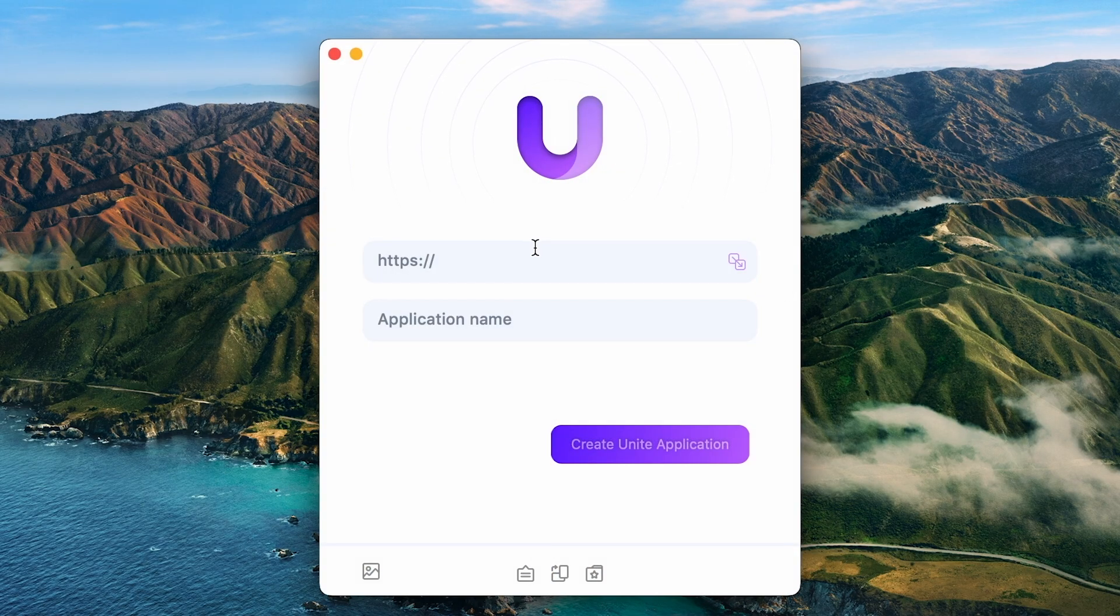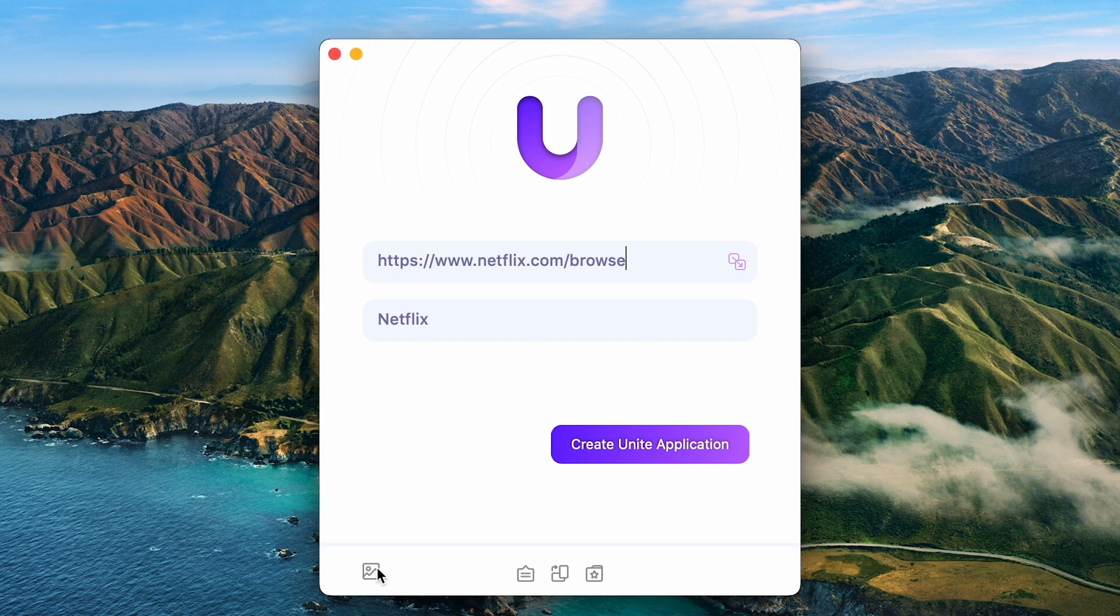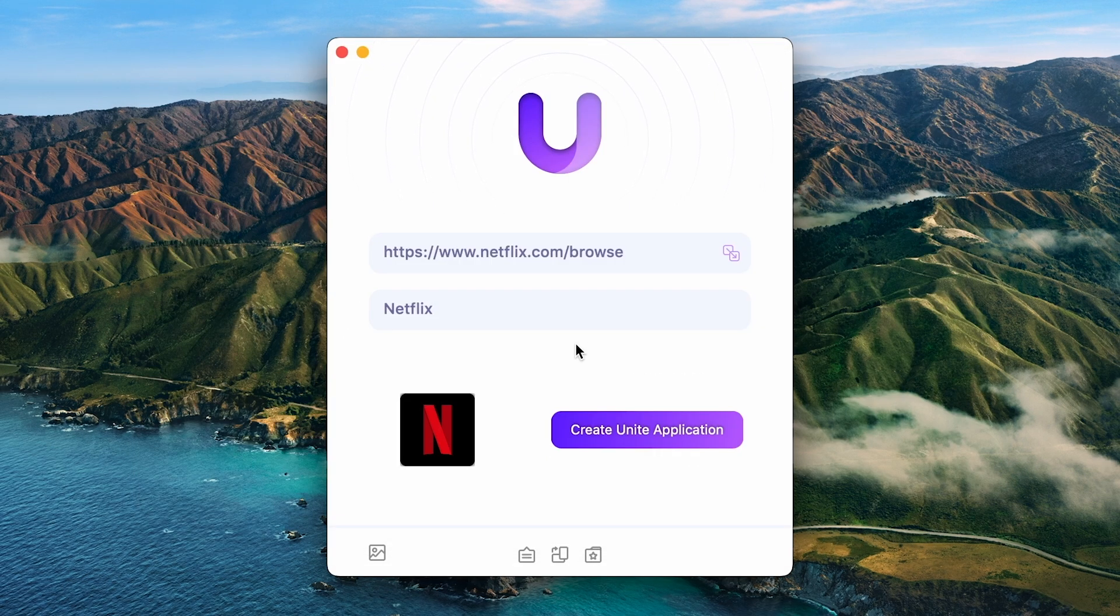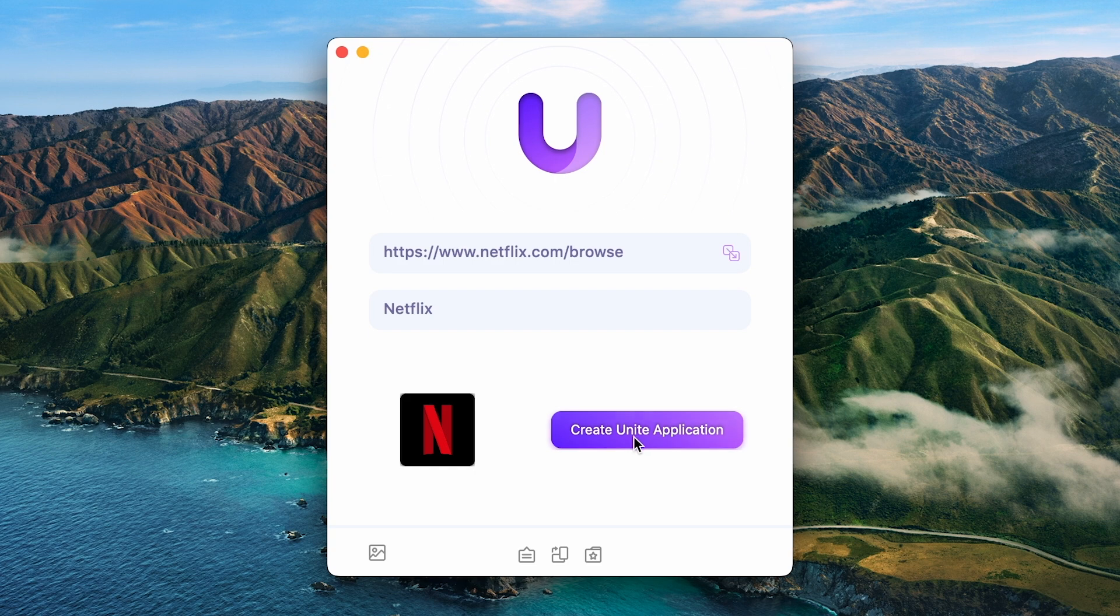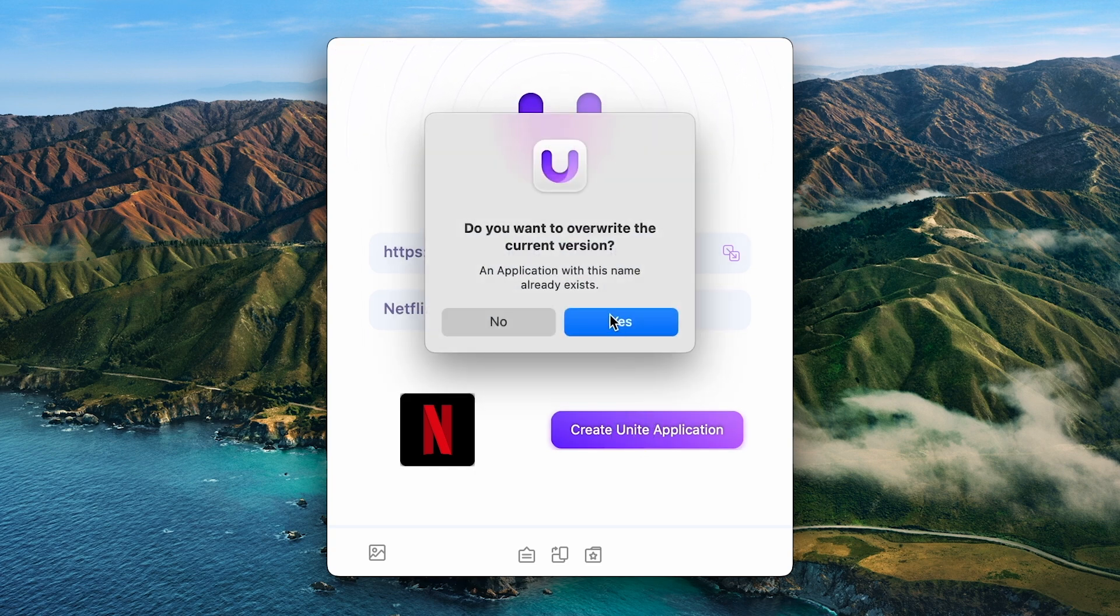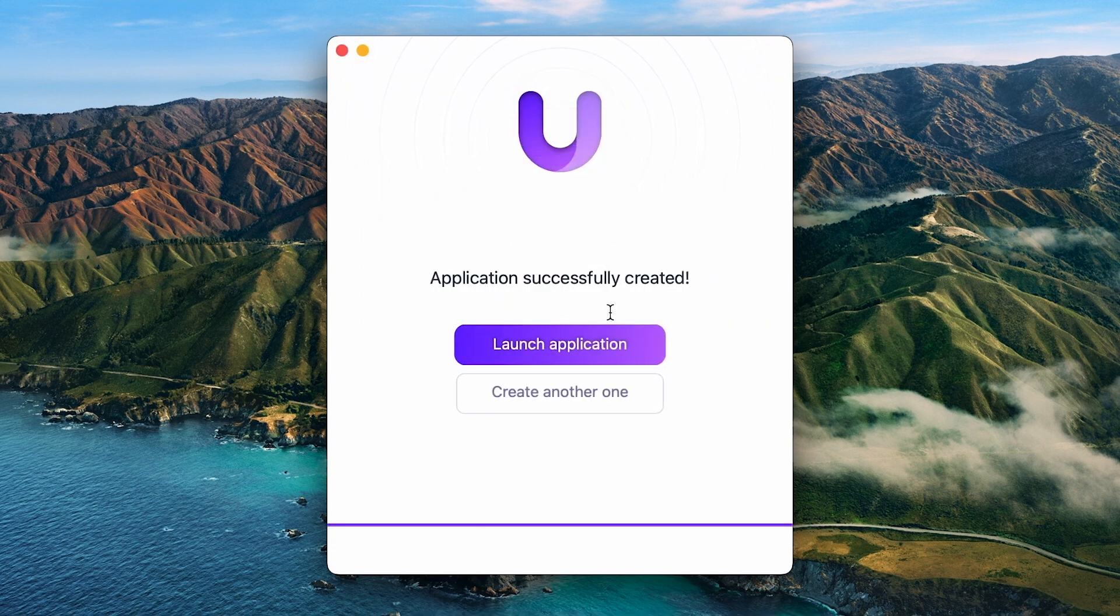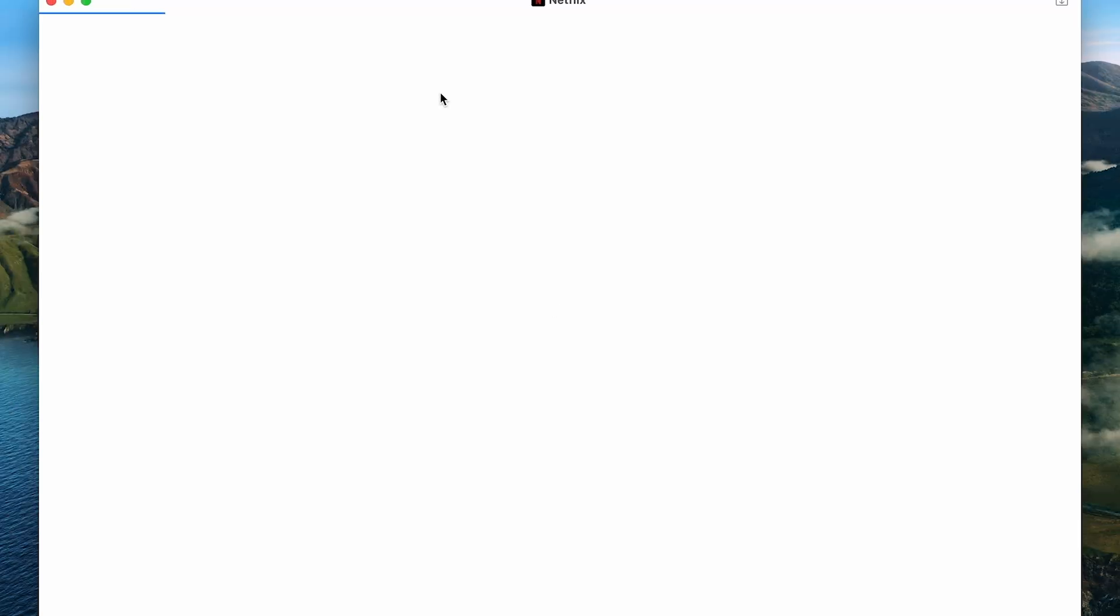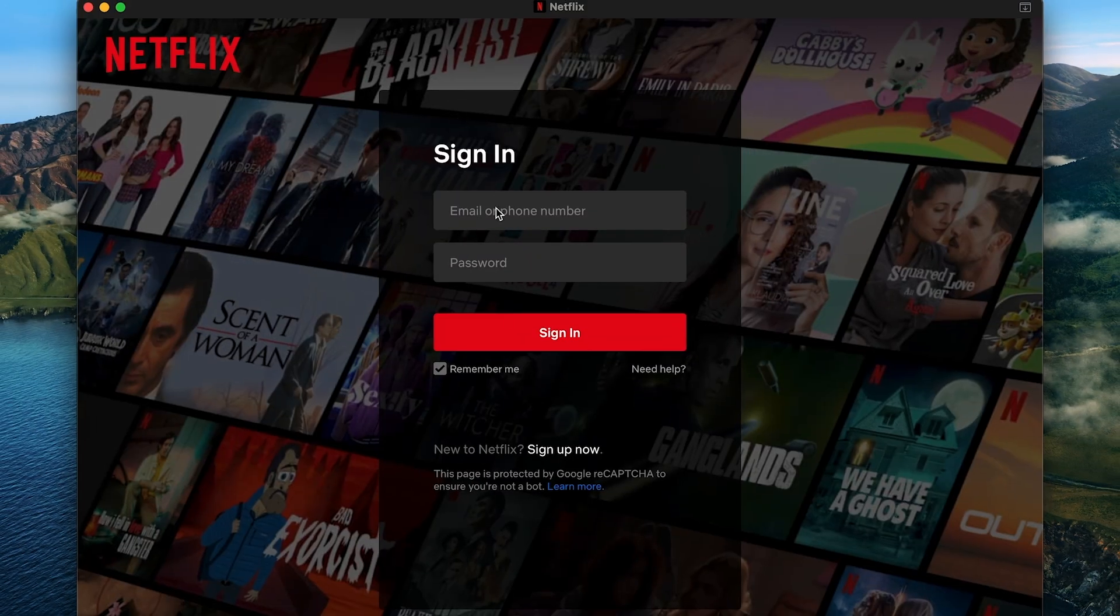To do that, you just need to open Unite, insert a link to the website, type in the name and choose the logo. Then, just click create Unite application and you're all set.